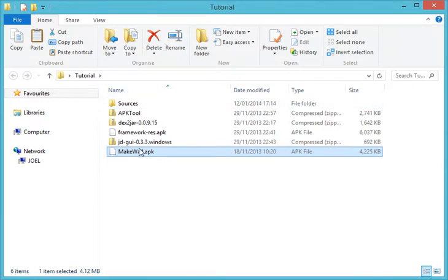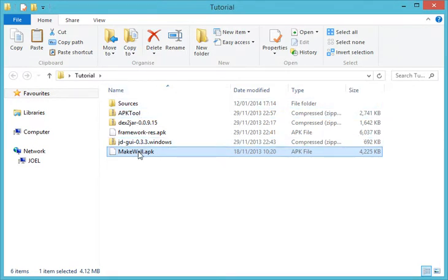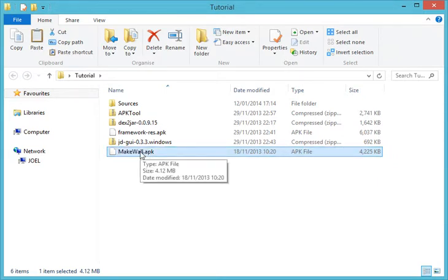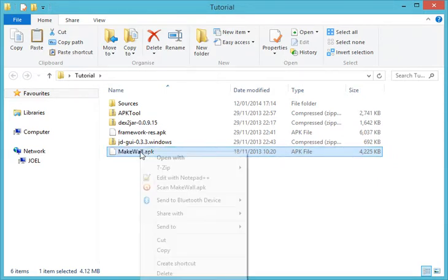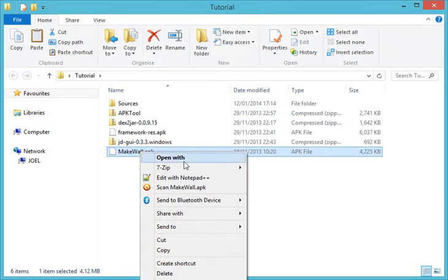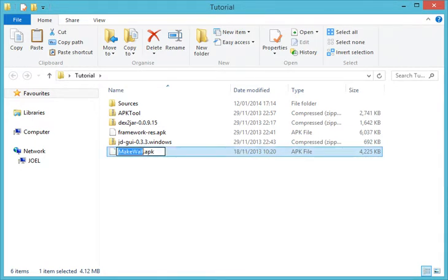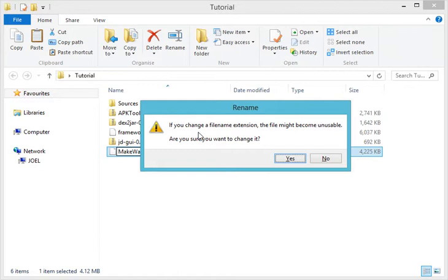This is where everything begins. The next thing is to make the APK file into a .zip file. Go and rename it to a .zip file — go to the end and type ZIP. If you see a prompt asking to change the file extension, just say yes.